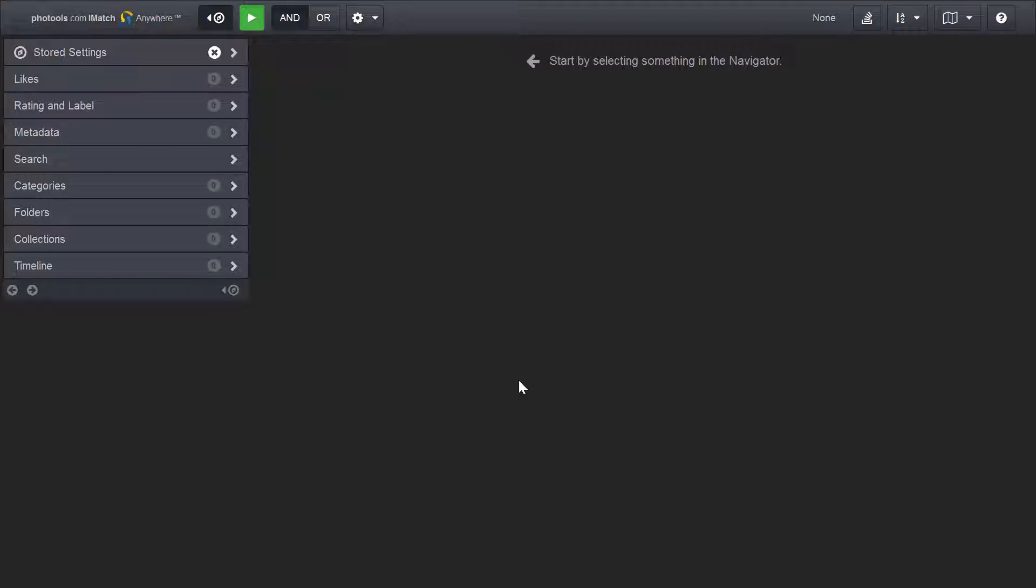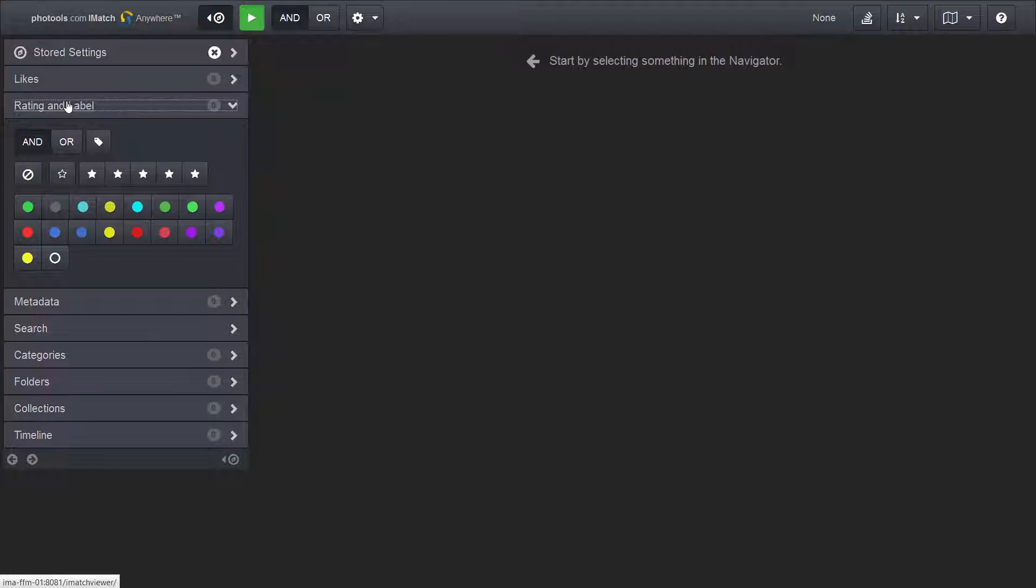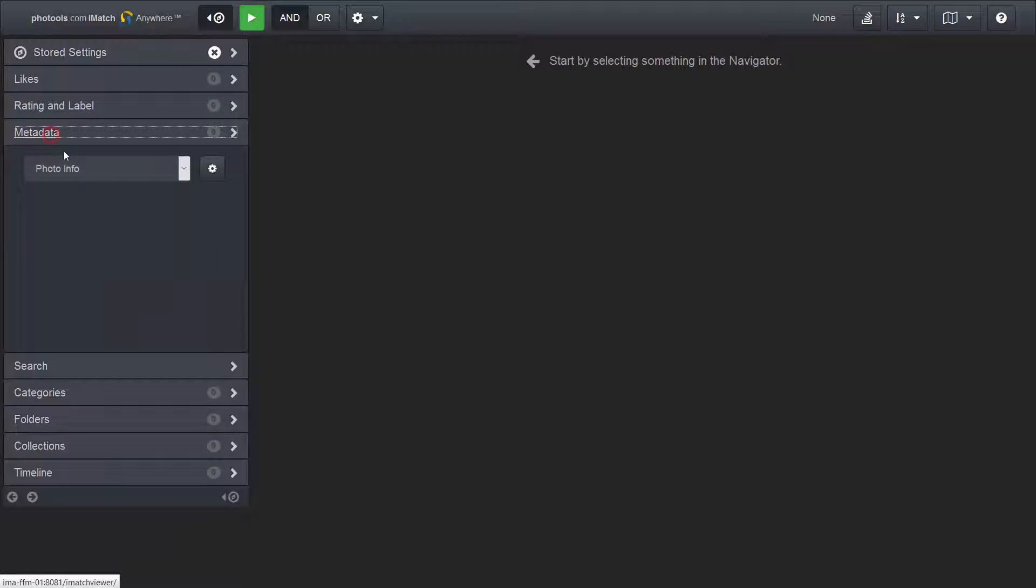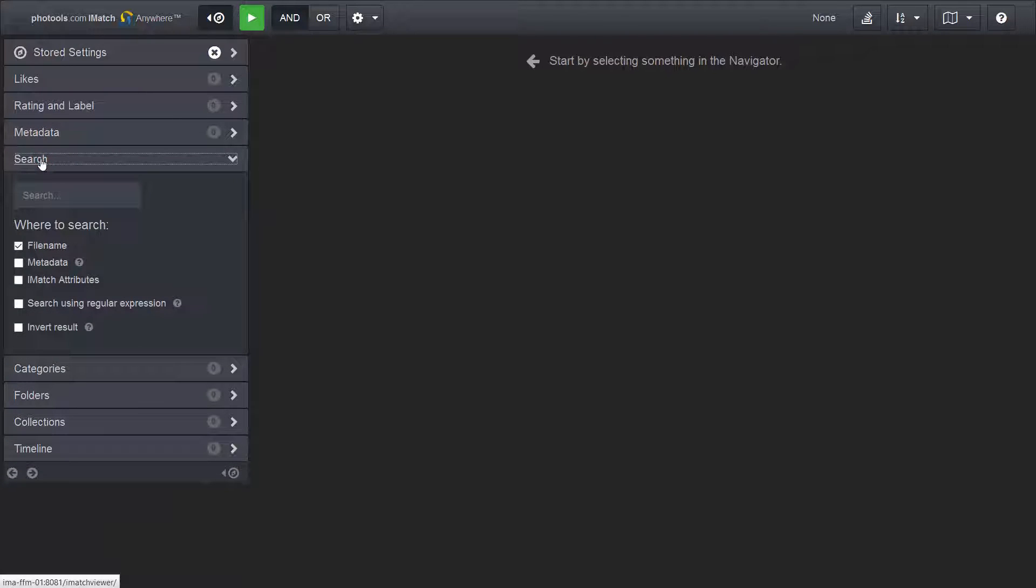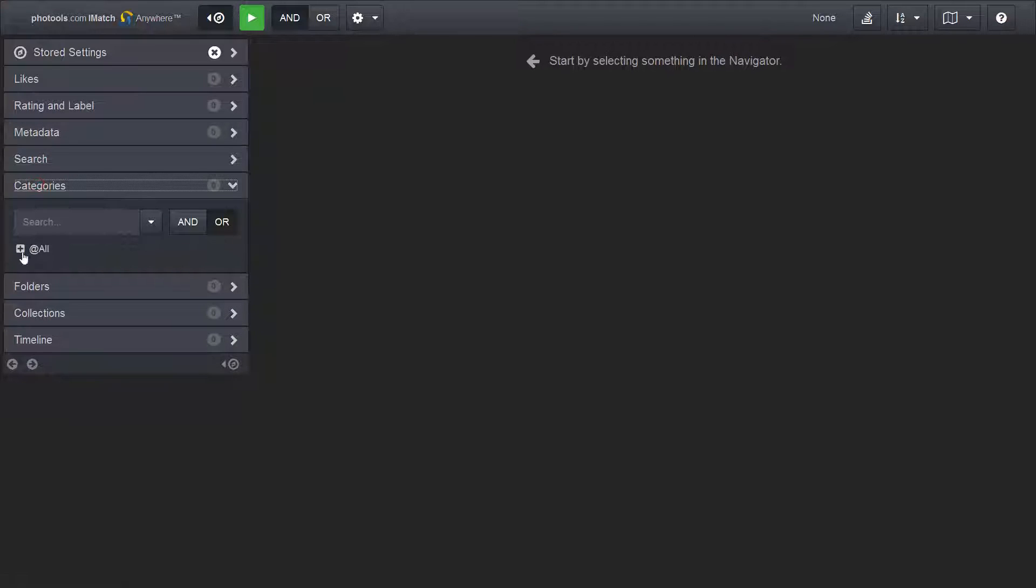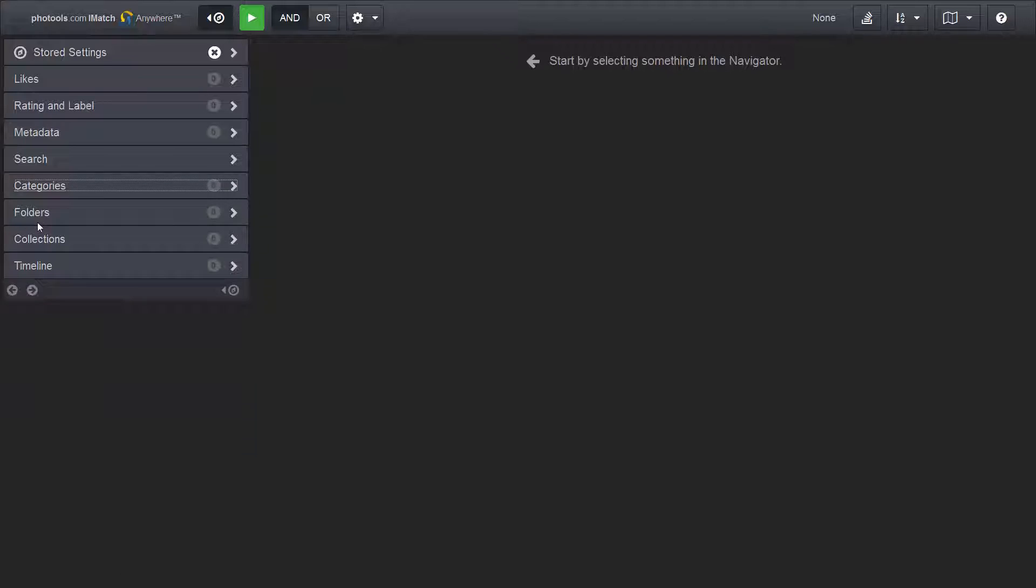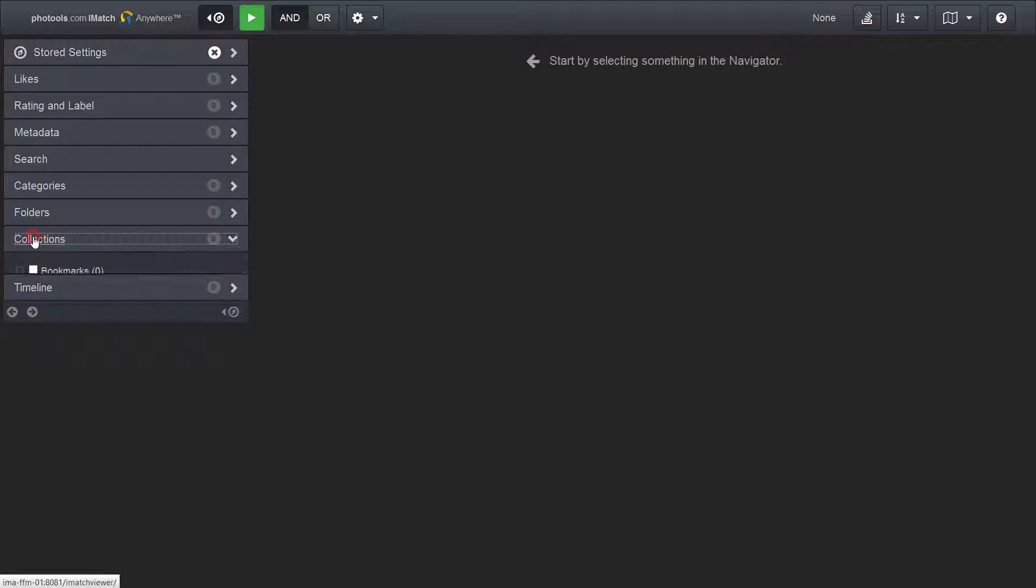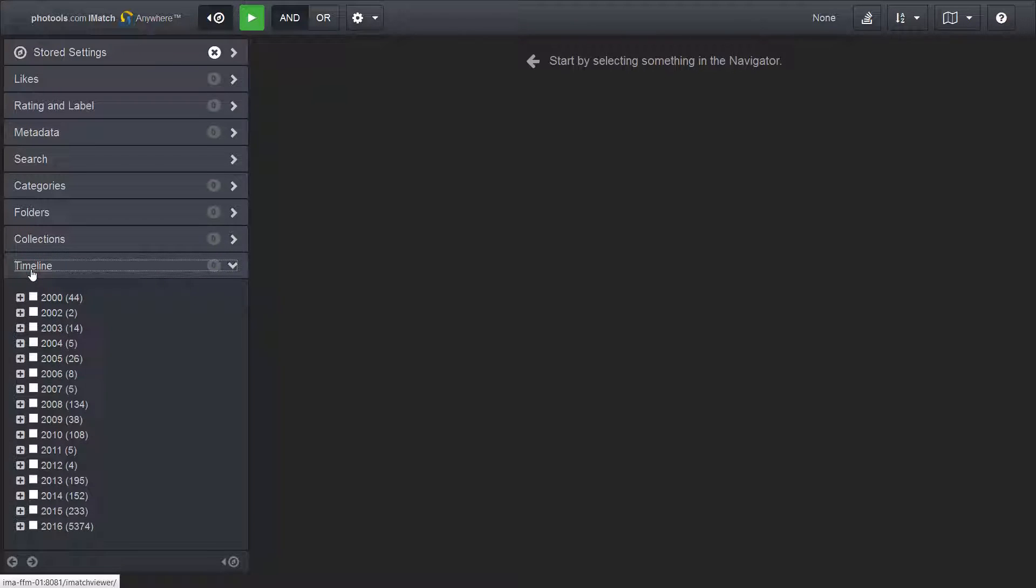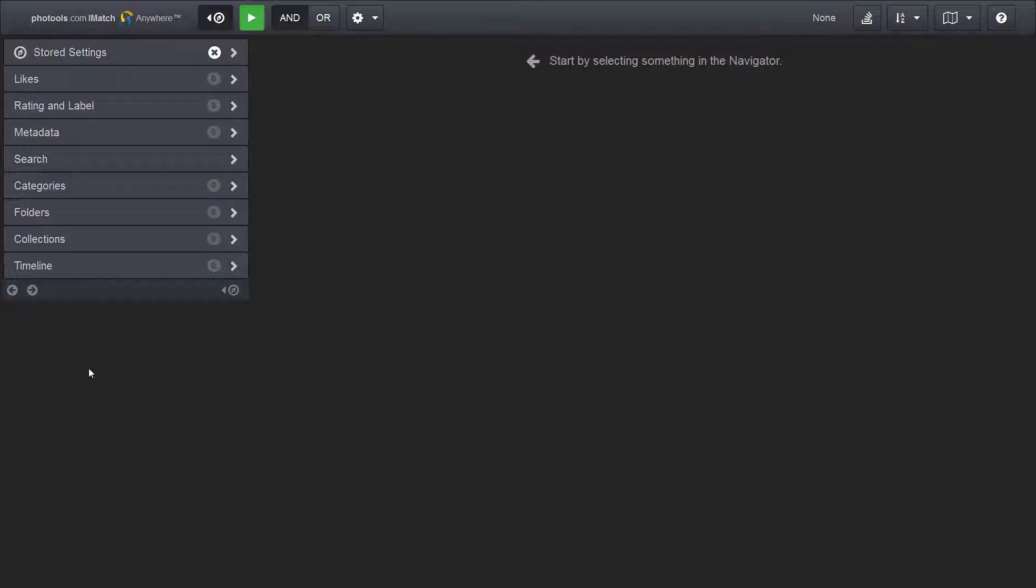The navigator is the part of iMatch WebViewer where you select the files you want to see in the file window. You can select files by a wide range of criteria like rating and label, metadata. You can search the entire database using file names or metadata or image attributes. You can use categories, folders of course, collections and timeline. We'll talk about each of these navigator panels in just a few minutes.